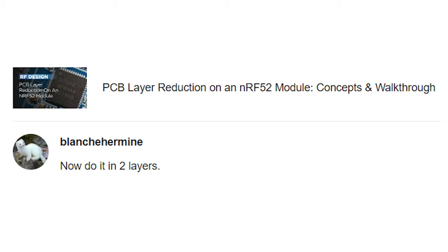This next question comes from our NRF52 layer reduction video. Blanche Hermine writes: 'Now do it in two layers.' Tell you what, Blanche — you do it in two layers. You can access the original files for that project on the original video and do whatever modifications you want, including reducing the layer count down to two layers. If you can reduce the layer count down to two layers, I'll review the design in our one-minute design review series.